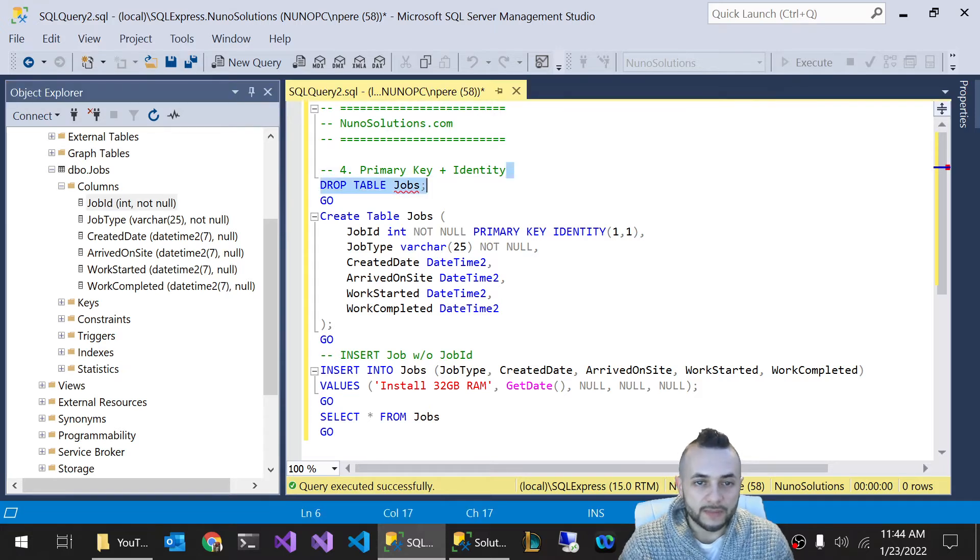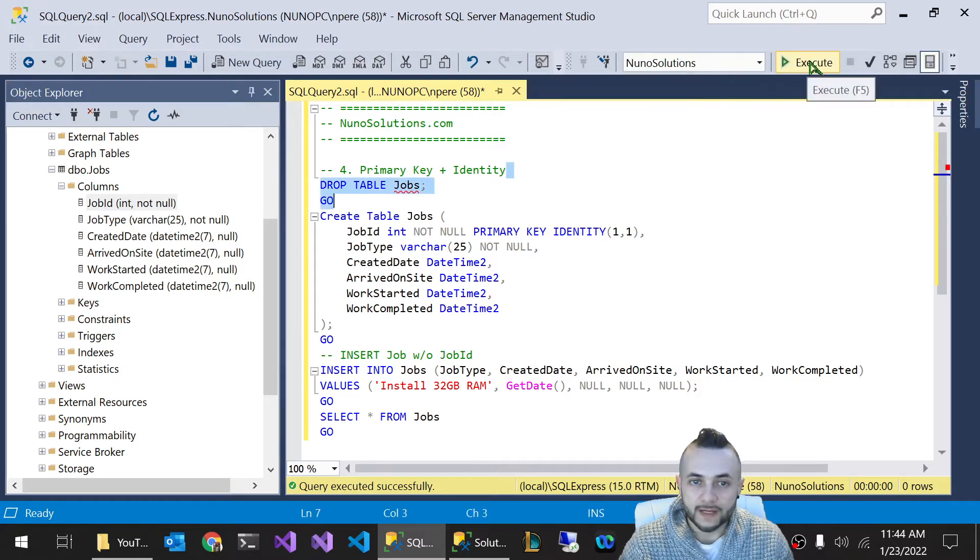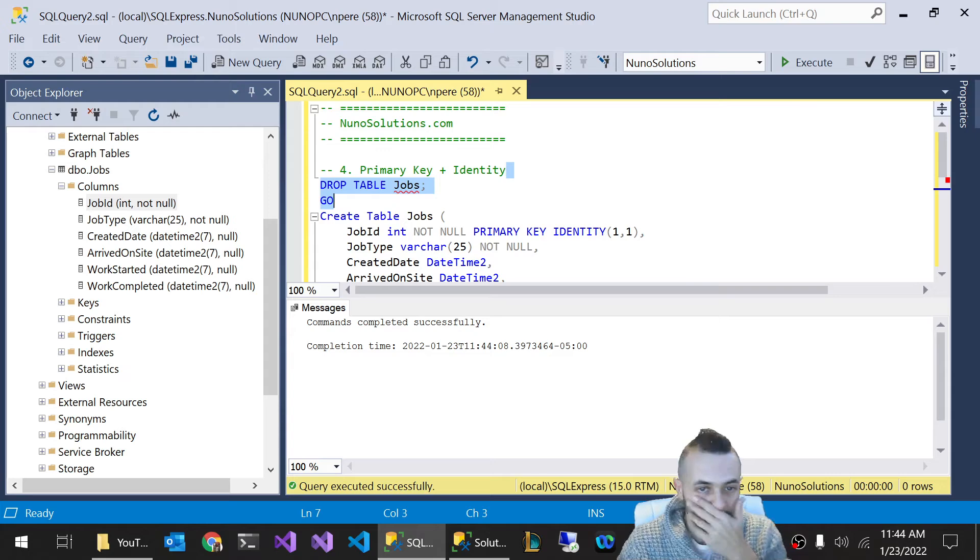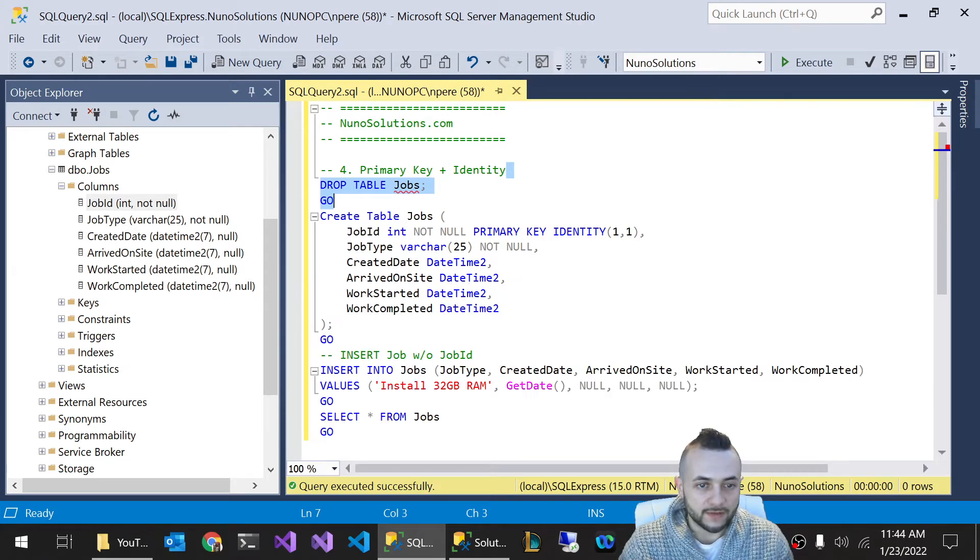So let's drop the table by highlighting the drop table statement, executing that. And now I press control R to hide the results pane.